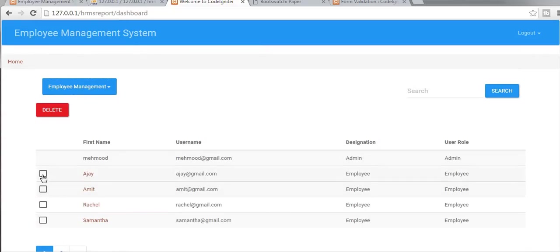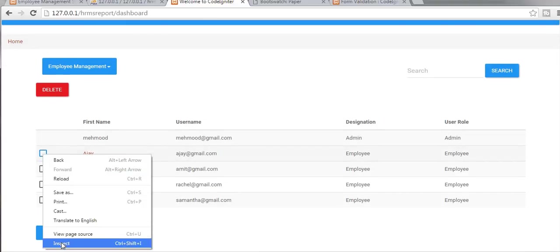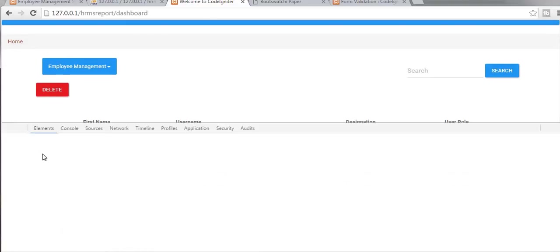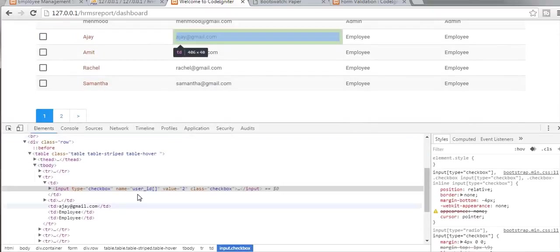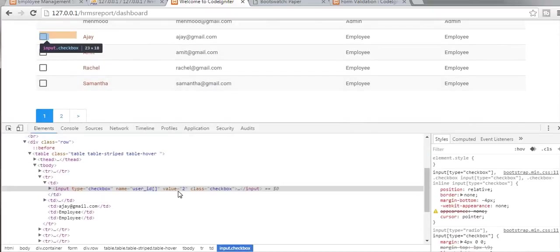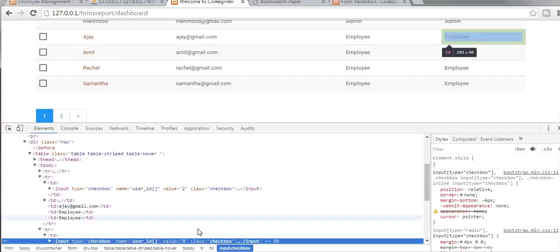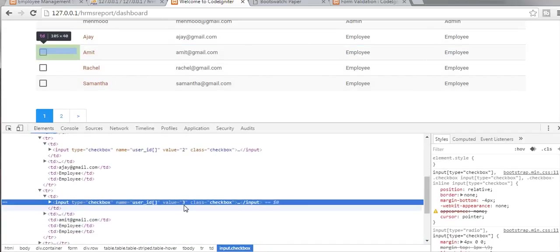Now if I inspect these checkboxes, you can see the value of this checkbox is 2 — that is the user ID of that employee. And if I inspect the second checkbox, the value equals 3 — that is the user ID of that employee.